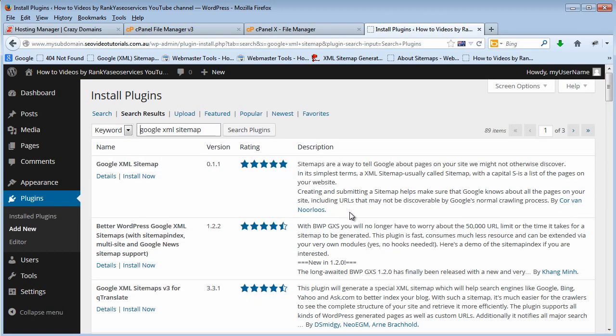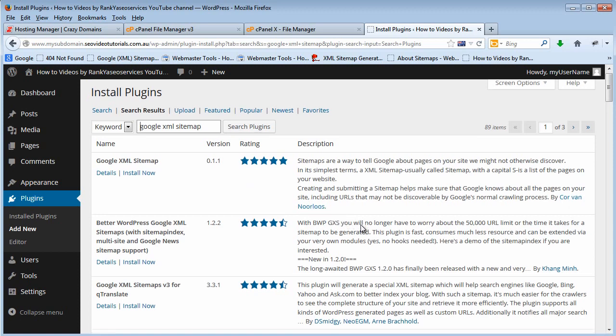I'm not going to tell you to choose a particular one. I've used this particular one here and I had no problems with it.